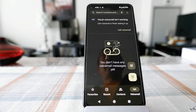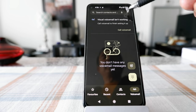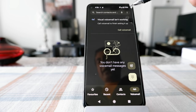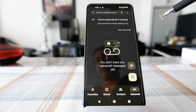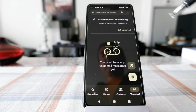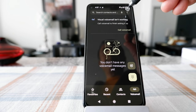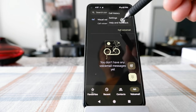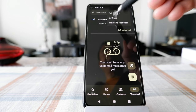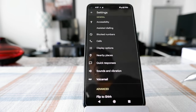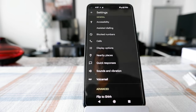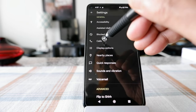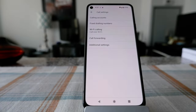Go to the settings of your Phone app. This is going to be on the upper right corner where there are three dots. Click on those three dots and then click on Settings.